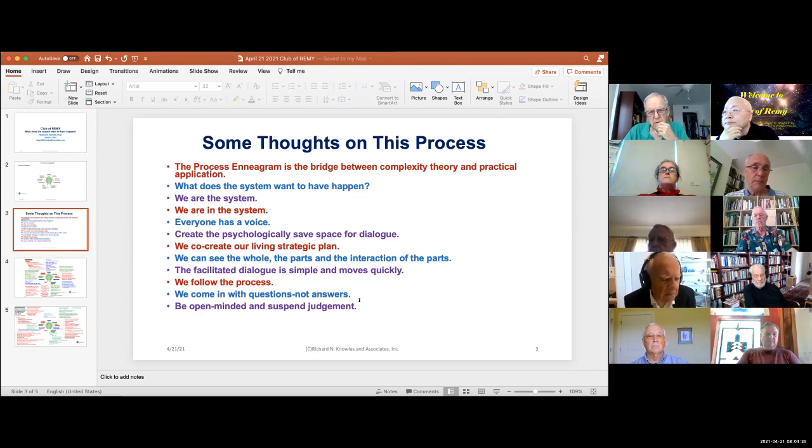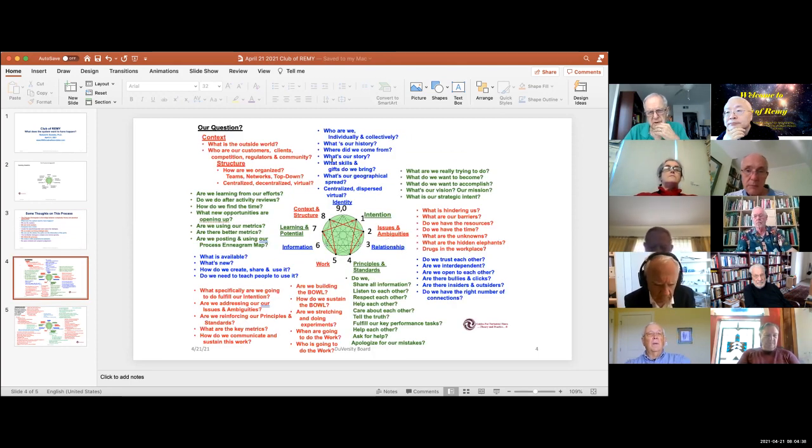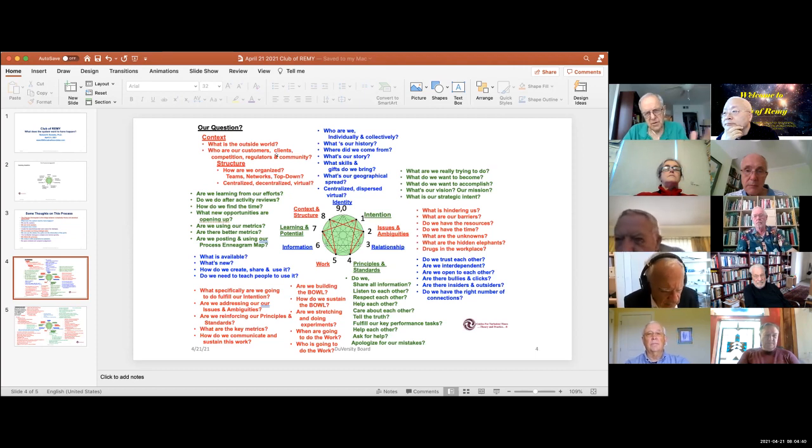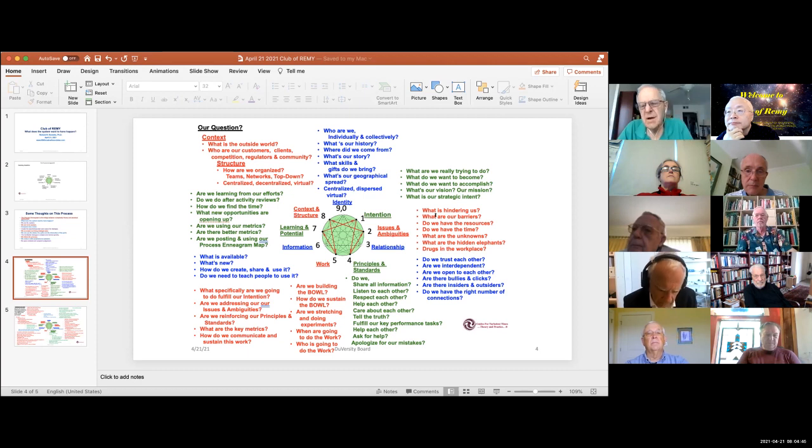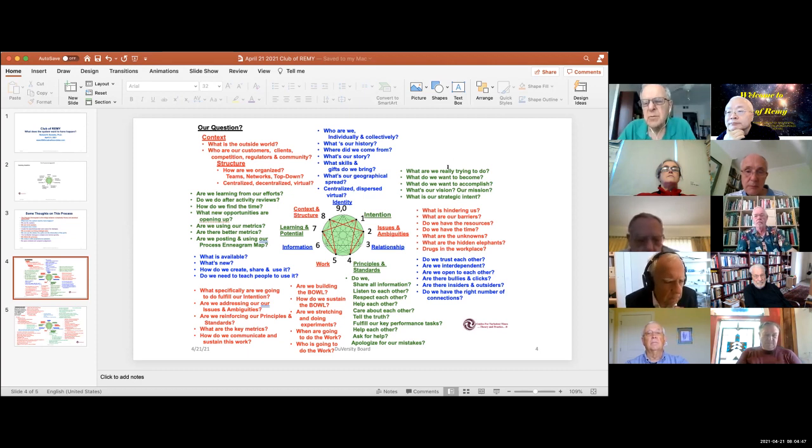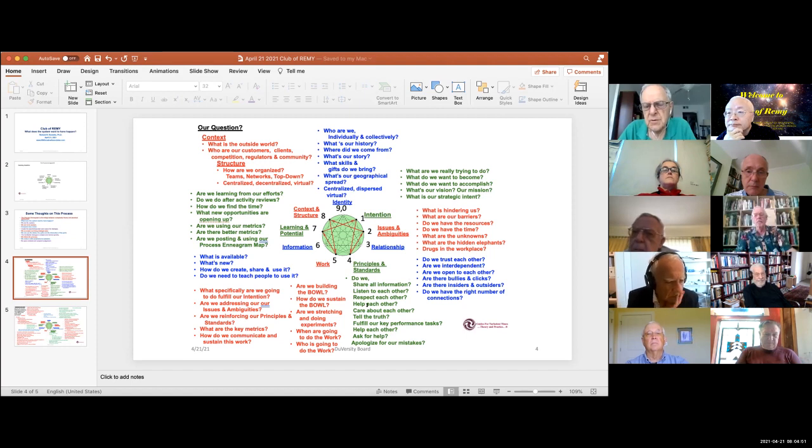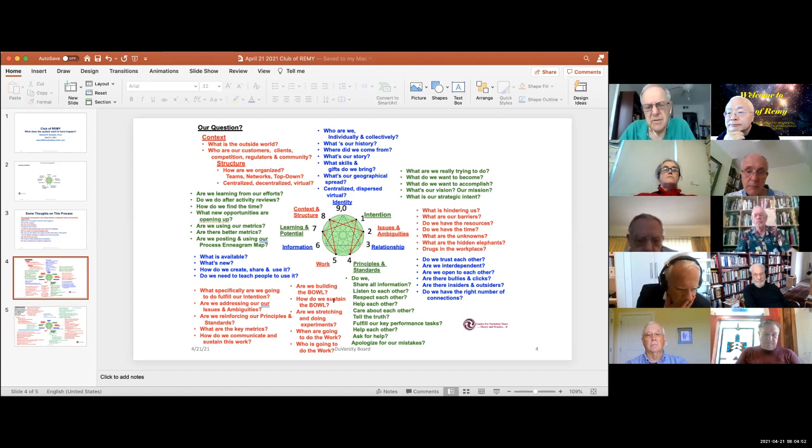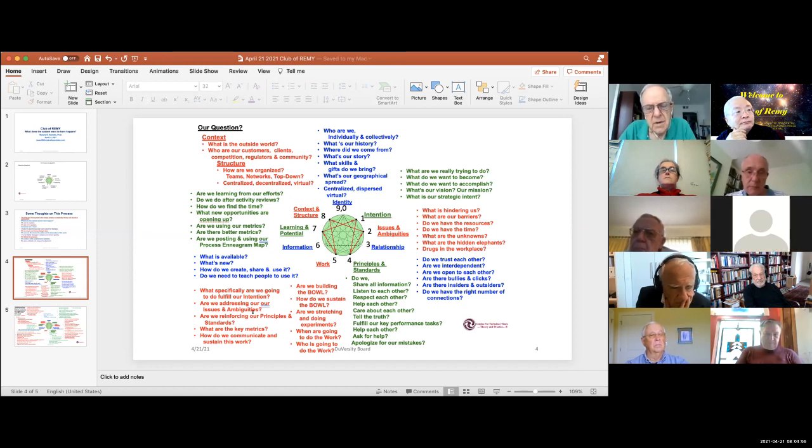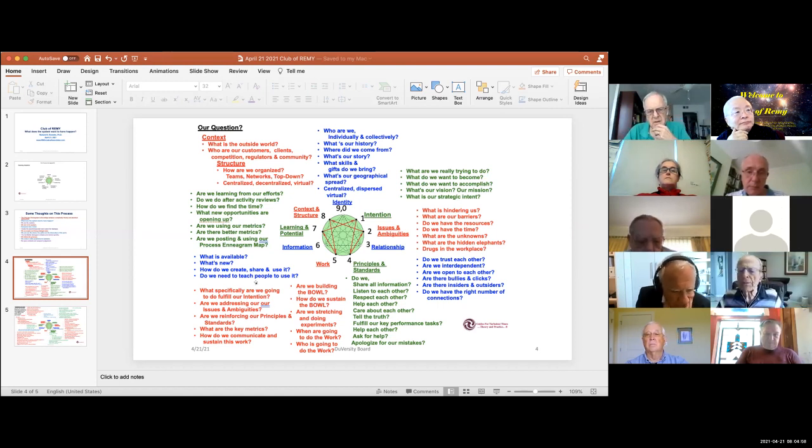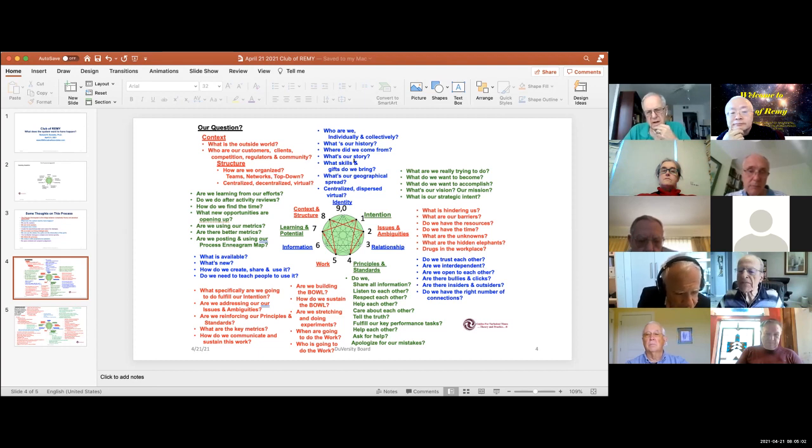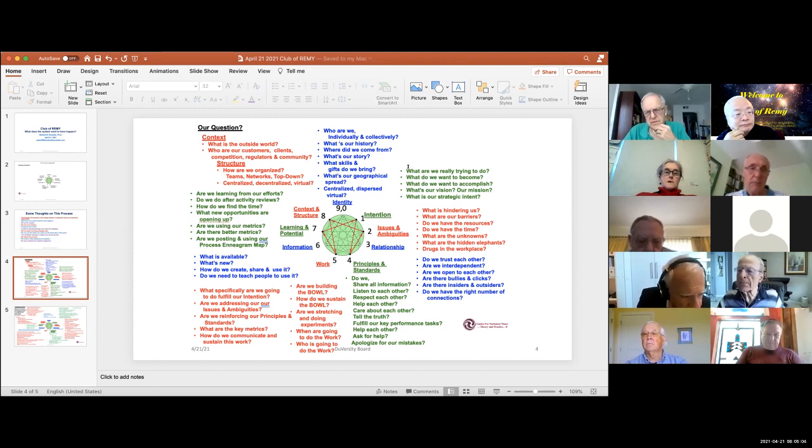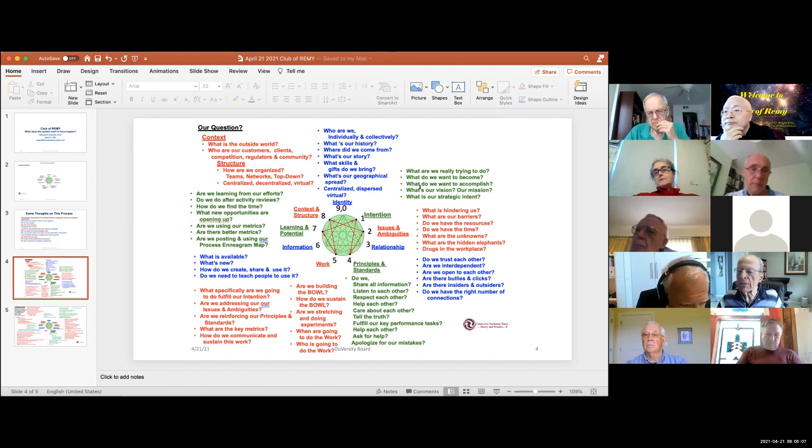Now when we go into the dialogue, these are the kind of questions we ask at each point. We don't ask all of them but these are the nature of the questions: Who are we? What's hindering us? What are we really trying to do? Do we trust each other? Do we share information? These are the nature of the kinds of questions we would ask. Through the dialogue, my role would be guiding us through the dialogue with these questions in mind and I'd be maybe asking you some of them.